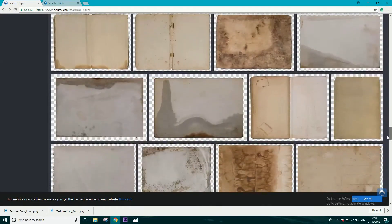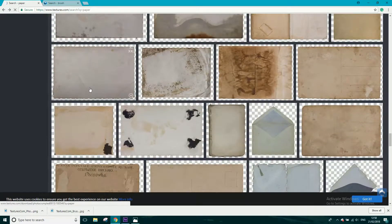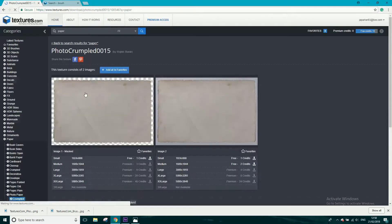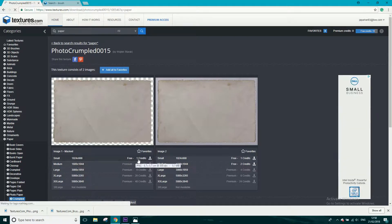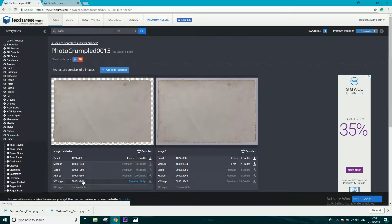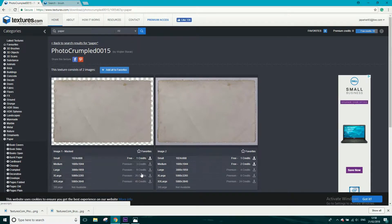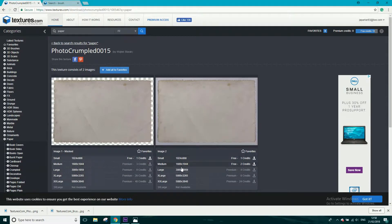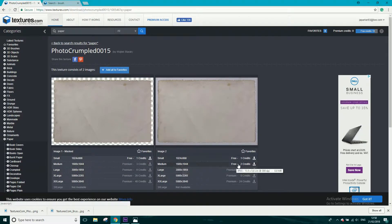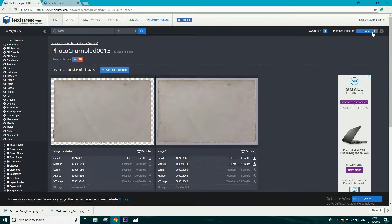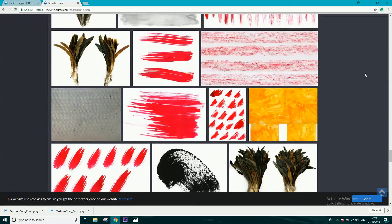The paper texture I use for the background — if you click on it, it'll open up in another window. The small version, which is big enough at 1024 by 668, is free and that's one credit. If you want extra large or anything bigger you have to get the premium account, but you don't really need that. You can get a medium version at 1600 pixels by 1044 for two credits. You get 13 free credits a day.